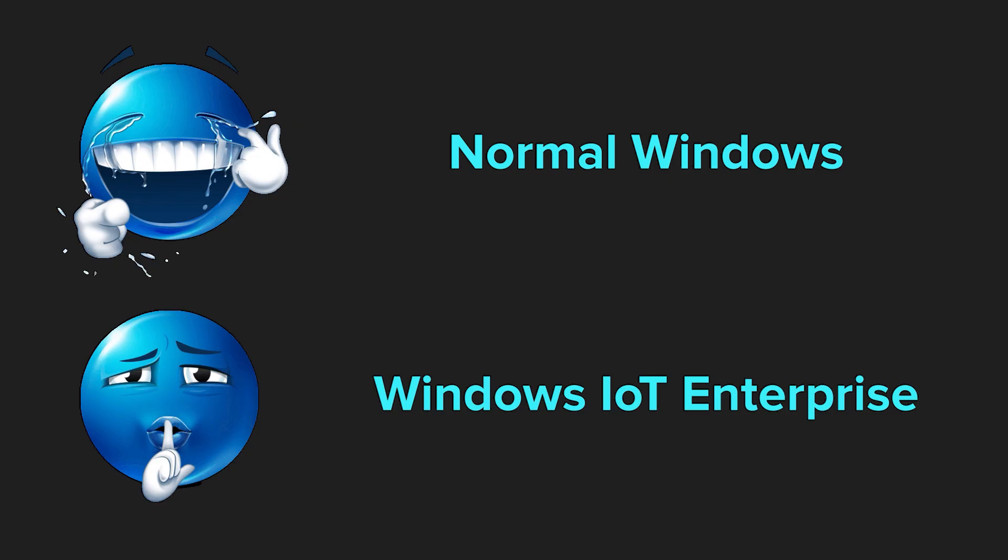What makes LTSC special? First, no bloatware. You don't get Cortana, Xbox Apps, Candy Crush, or half the unnecessary stuff that clutters regular Windows. Let's install this version.